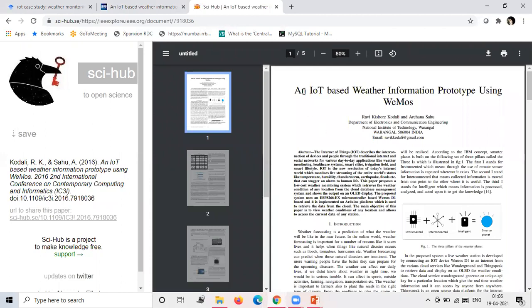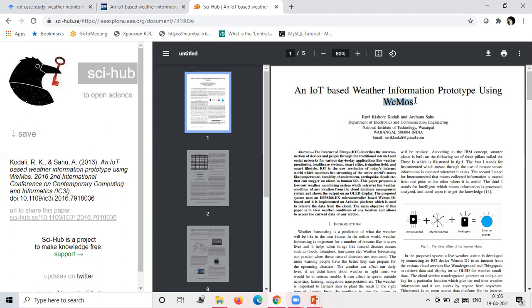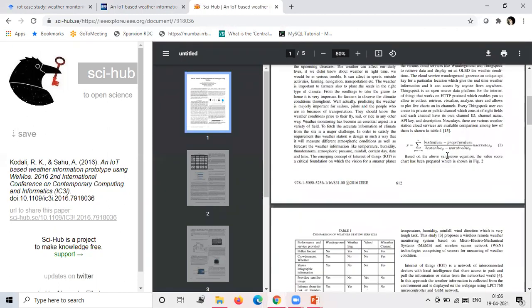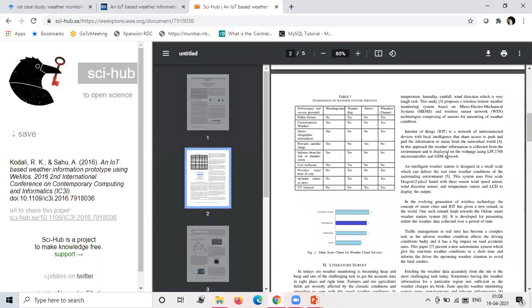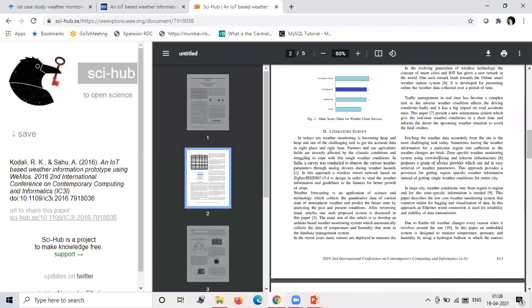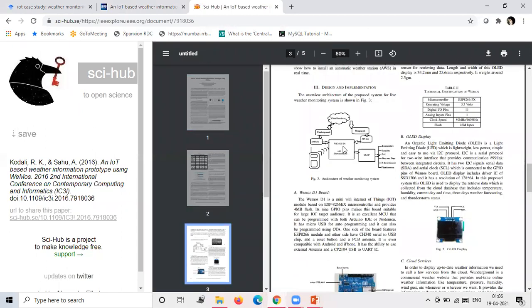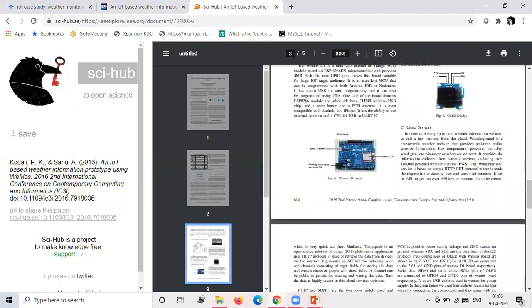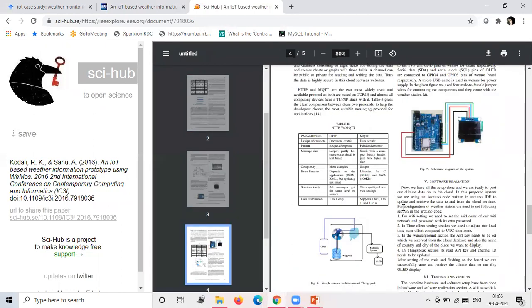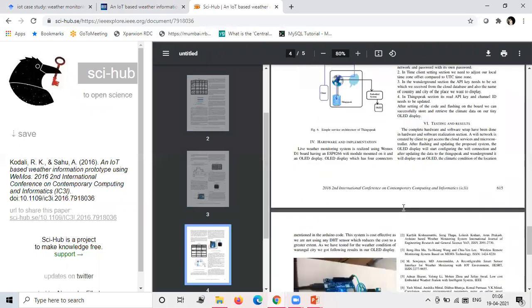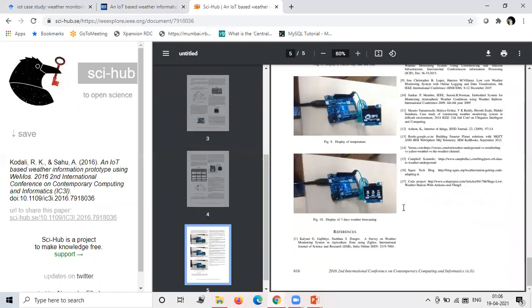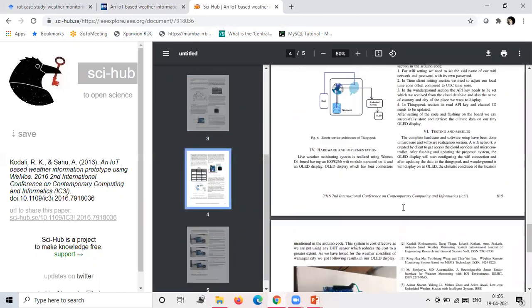Okay, so here you can see an IoT based weather information prototype using WeMos. Okay, so you can explore this paper. Here you can see the architectural diagram. So here they use WeMos board. Like this you can study.